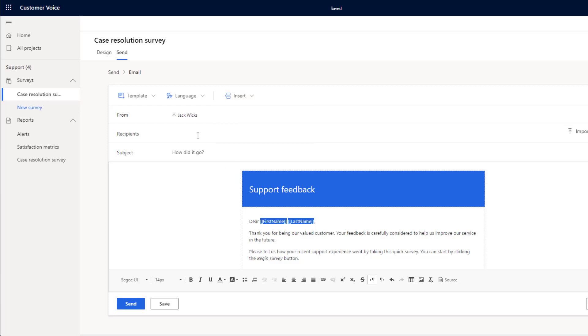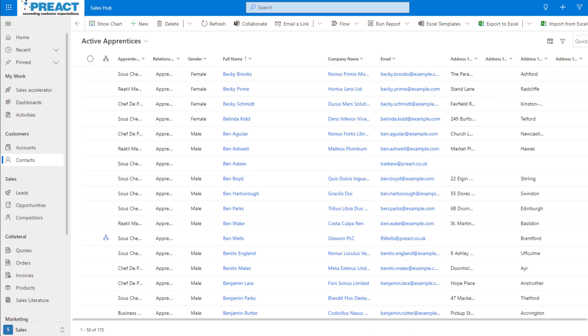Below this, we've got our recipients. As this is part of the Microsoft ecosystem, we can pull in contacts directly from Dynamics 365. We can even pull in all contacts from a view in Dynamics 365.